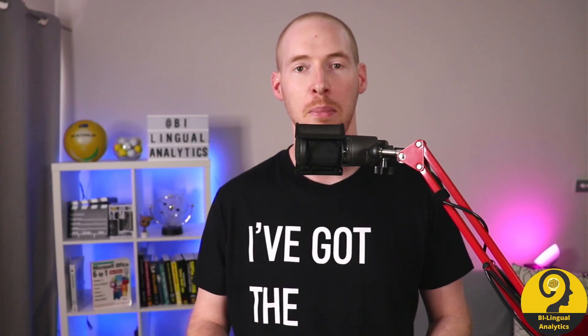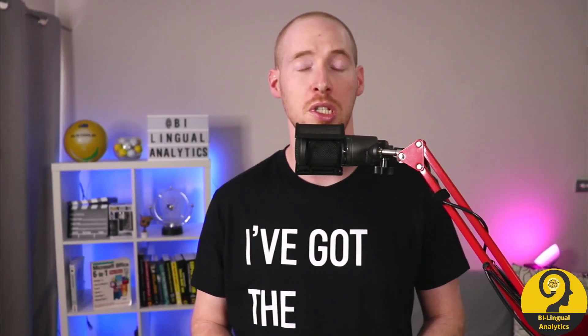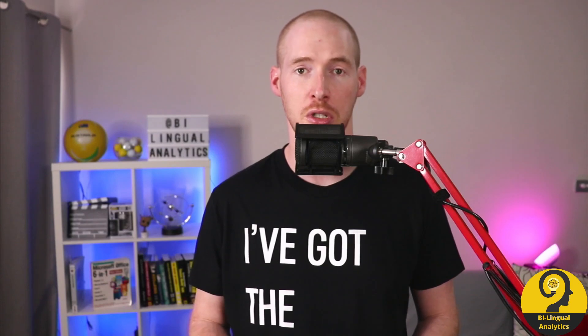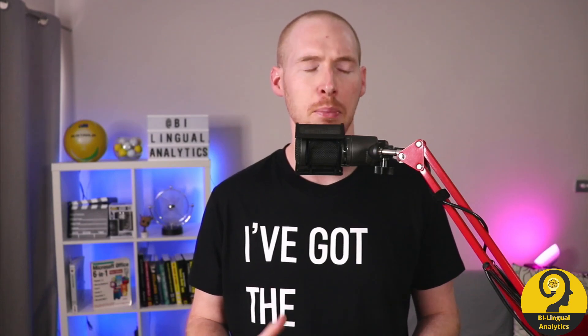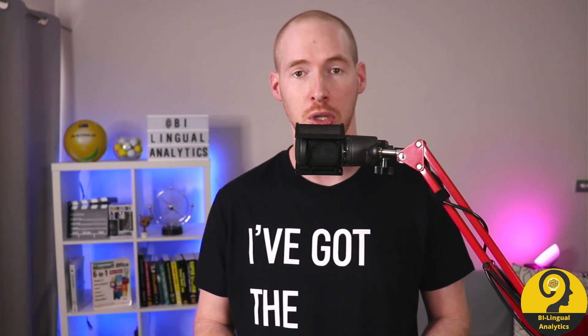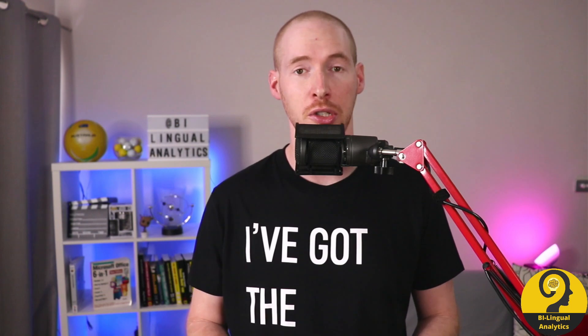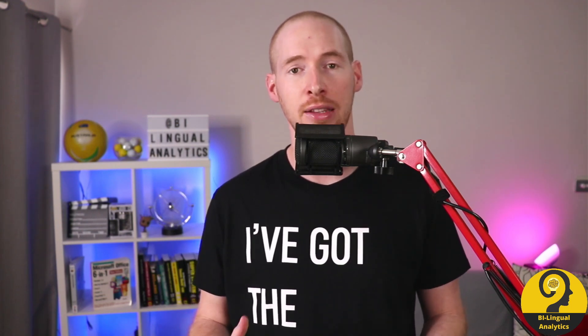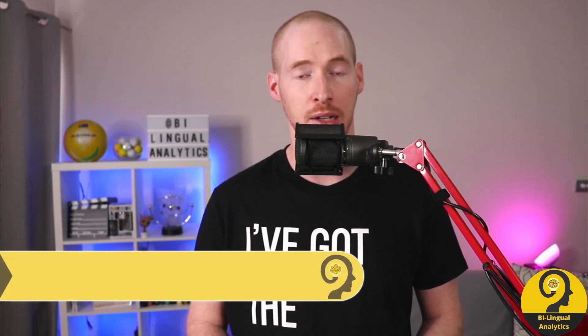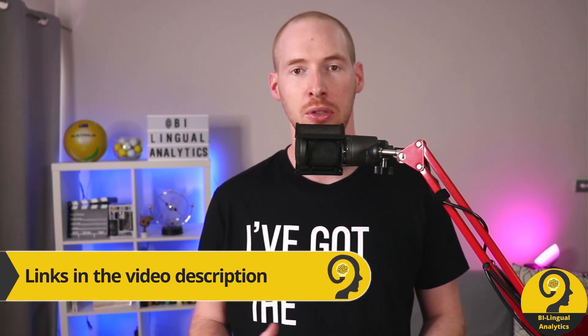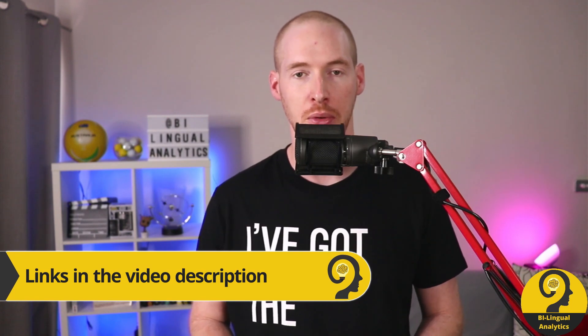Make sure to watch those data transformation videos first to have a better understanding about the Power Query features we are going to cover today. I'll add all links down in the description below and to the end of this video.